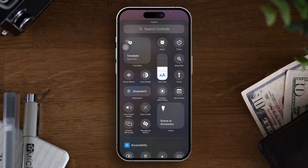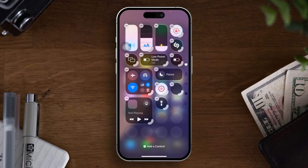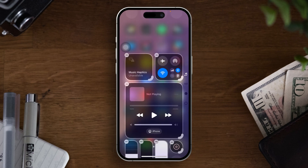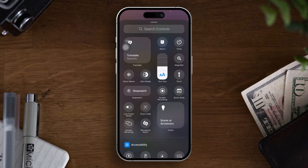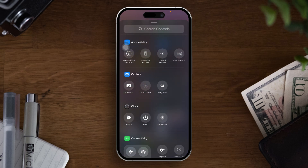There are different categories that have already been added like music, network, and personalize. At the very same time, if you take a look at the top, you can also see there is a power button that has been added with iOS 18.